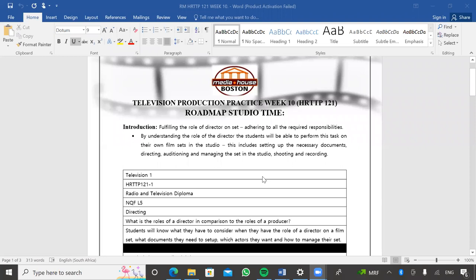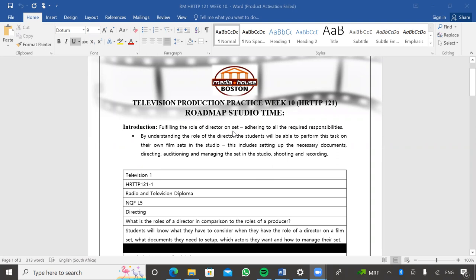I understand there have been problems and challenges with regards to logging into the recordings, but don't worry — if you've missed the class, the contents of this production will be made available for you guys. So this week 10, on the roadmaps, you guys will be fulfilling the roles of directors on set. We dove deeper into what directors and producers do, and the difference between the different kinds of producers. We've got your line producers,